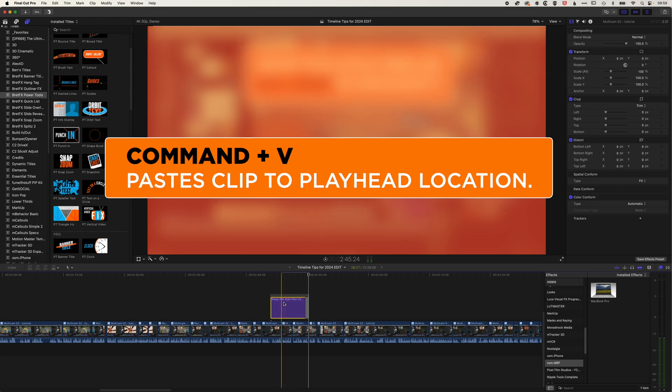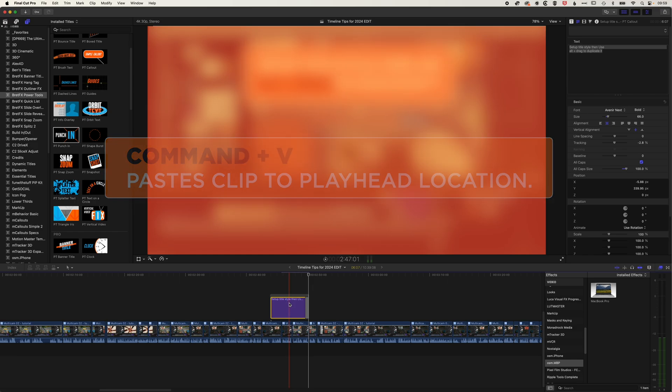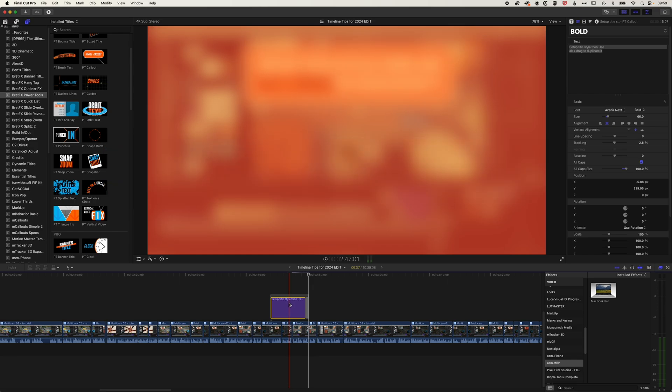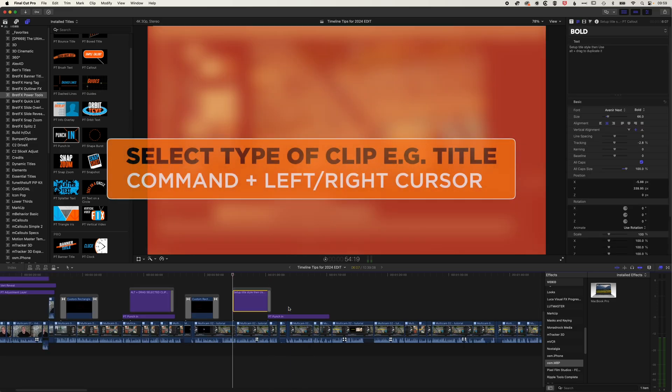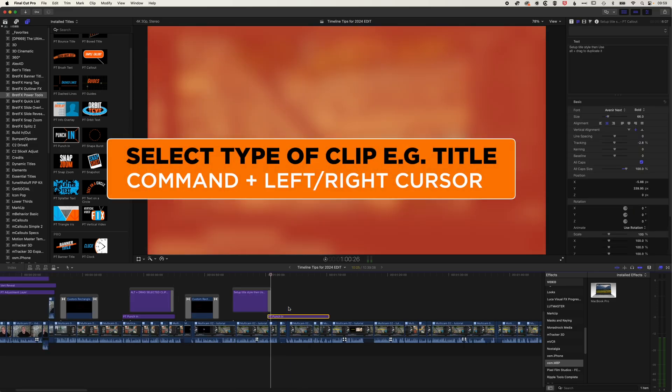Another way, if we do have a title here already, to move between different titles is to select a certain type of clip, and then we can use Command and the left cursor, and it will move between the same kind of clips along the timeline.